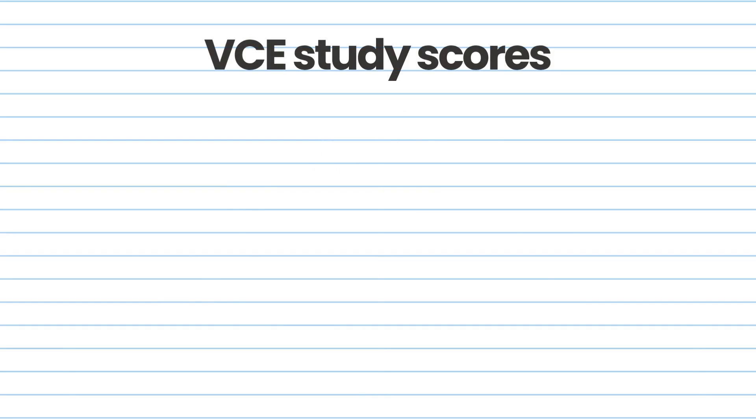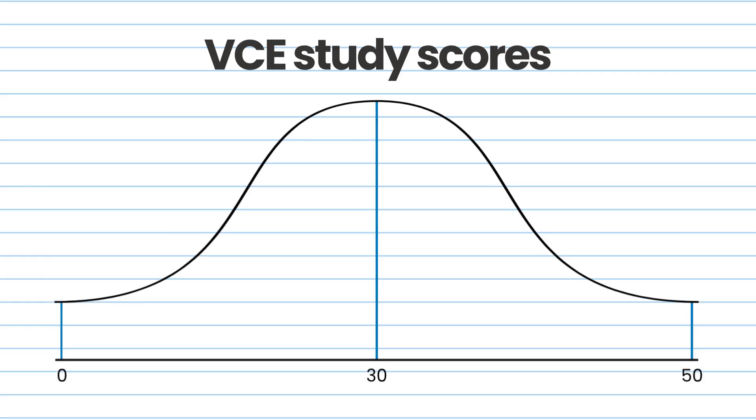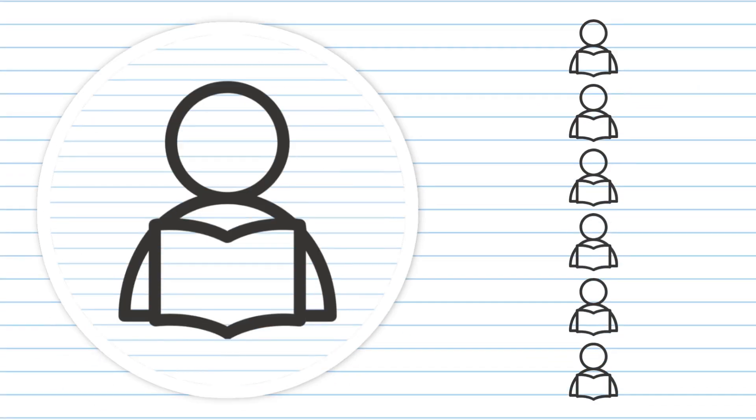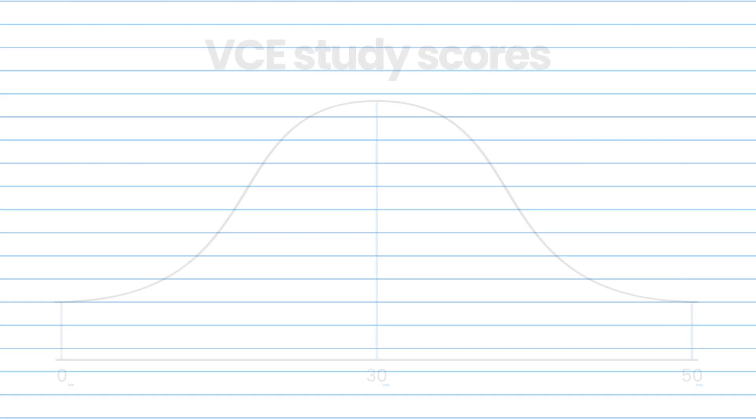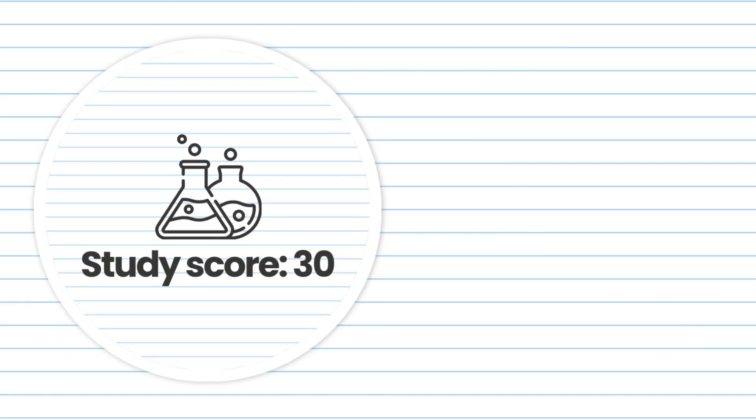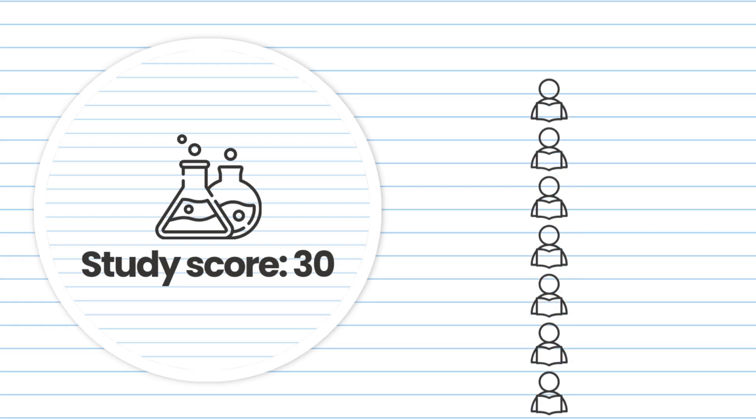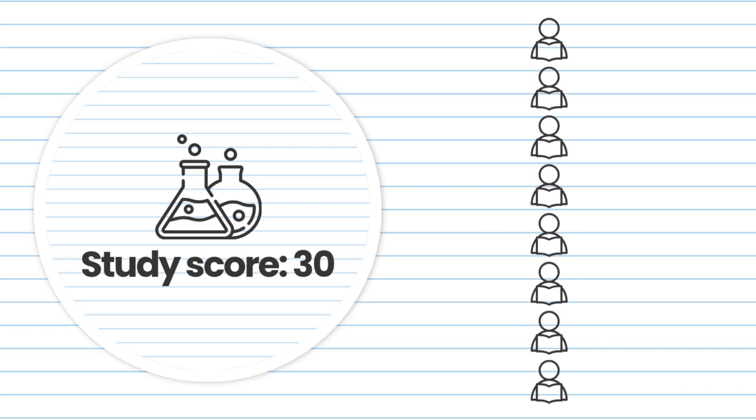The first thing to understand about VCE study scores is that they're actually rankings or relative positions that measure your performance compared to all other students who took that study. They're reported as a figure between 0 and 50 and 30 is always the average. So if you achieve a study score of 30 in chemistry, for example, that means that you have performed better than 50% of all VCE chemistry students in that year.